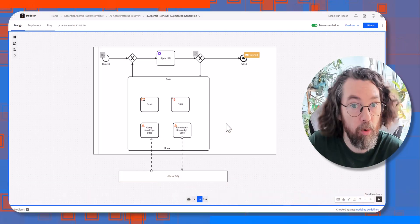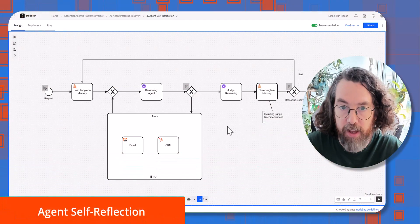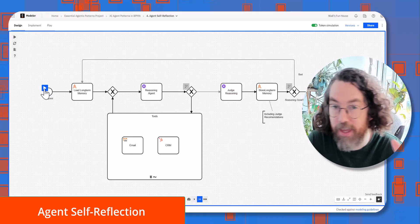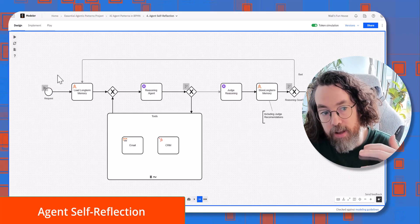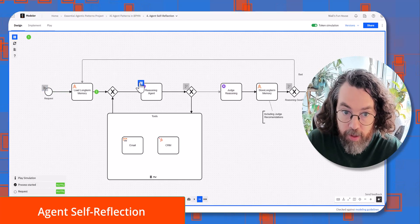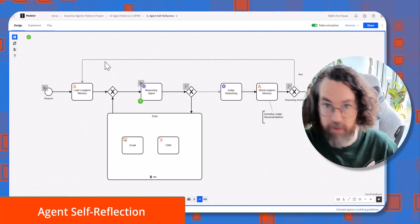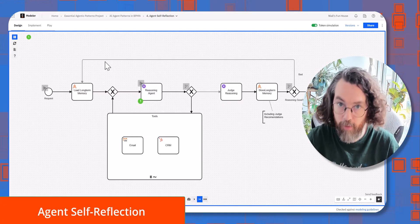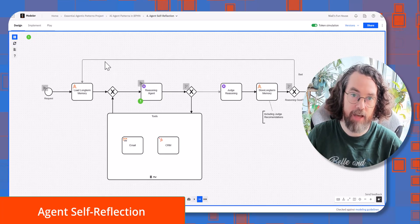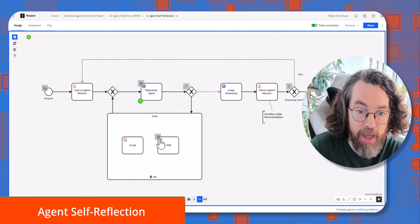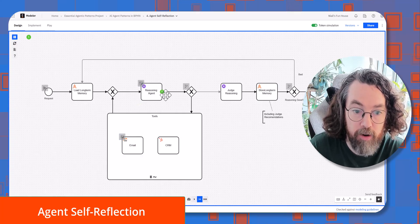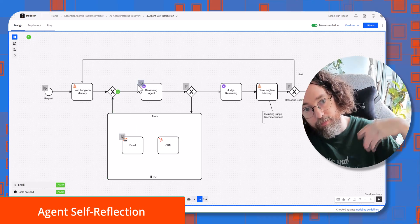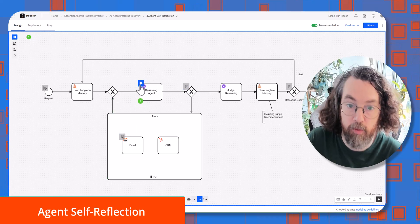Number four is agent self-reflection, and it's a little bit like the RAG pattern we saw previously with a key difference. If we go through this, we load long-term memory — this means we get previous interactions we might have had with this particular request, so we have a really good starting point. Then let's say we go ahead and trigger our email tool, send the email, it comes back, and the agent says great, I've done my job and I'm going to move on.